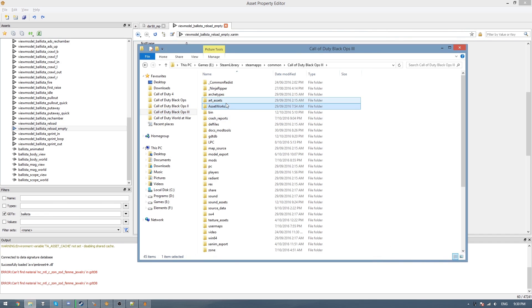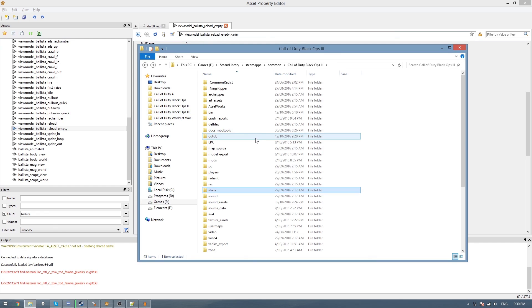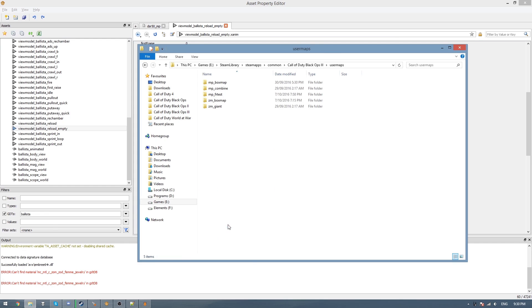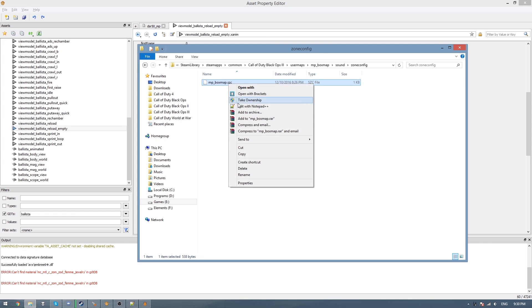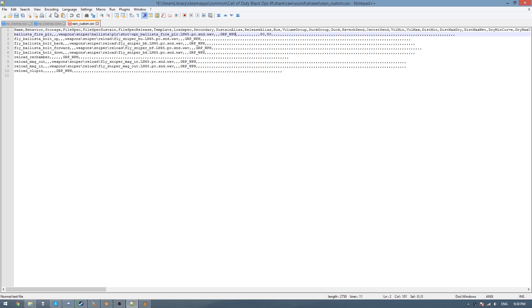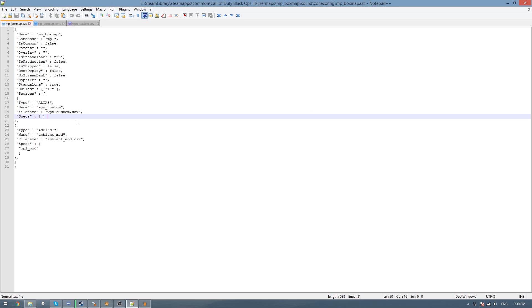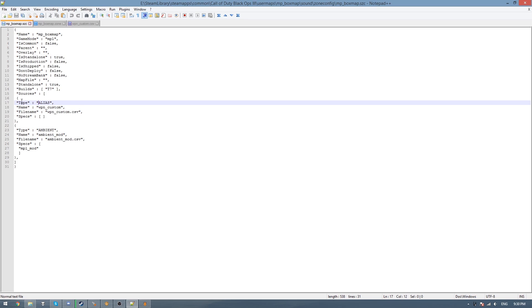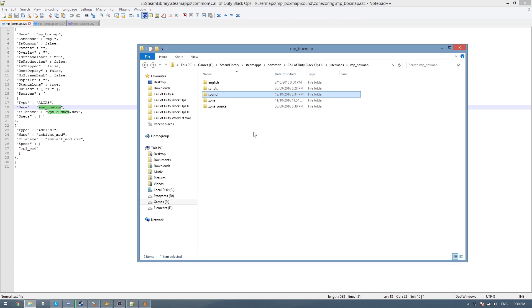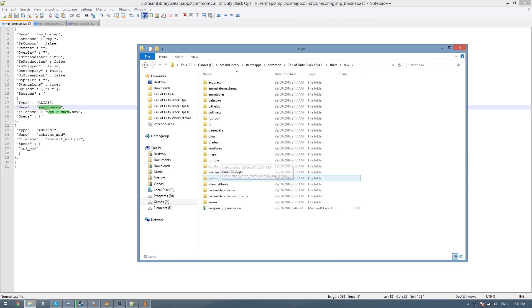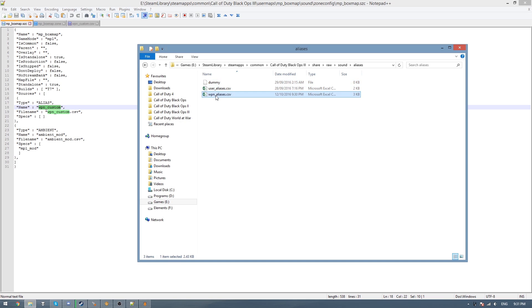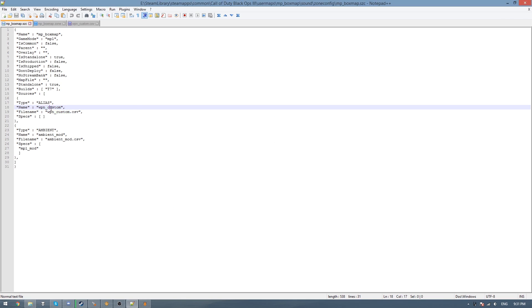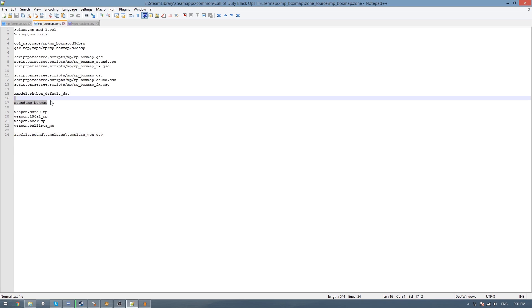And then what we need to do is go to our map and then go to sound, sound config, and you'll have a file there with your map's name and then SZC. And then just right click and go edit with Notepad++ or your favorite text editor. And then here we need to add a new entry for your alias. So the type should be alias. The name should be the name of your alias file that's in the share raw and sound and then aliases here. So mine is weapon_aliases. So the name should not have the CSV extension, but then the file name should. So we just paste that there. Save that, and then it's already set up for us in the zone file.